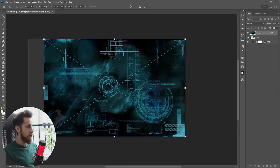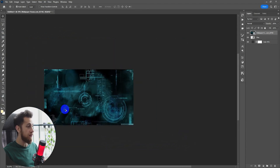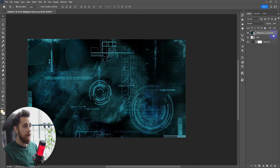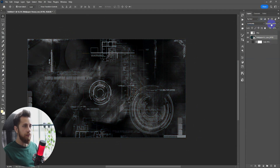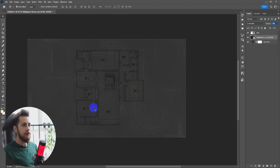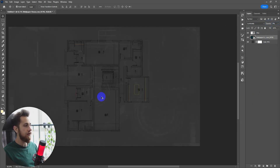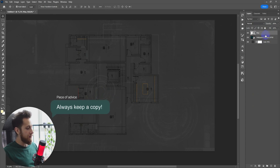Now let's import the wallpaper. As I mentioned, it's preferred to work with the background first because it saves a lot of time. Let's drag it down, choose the last blending mode option, and decrease the opacity to zero, then set it to the opacity we want. That's satisfying.